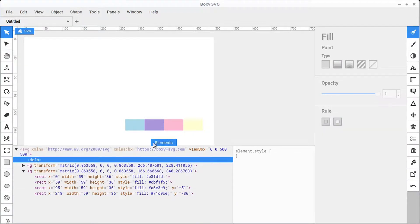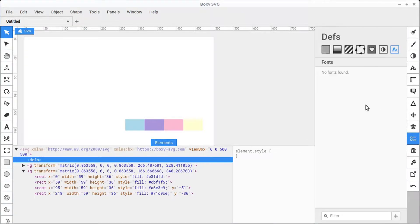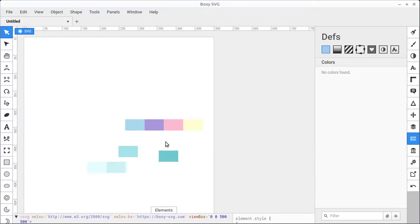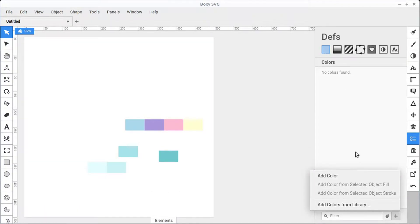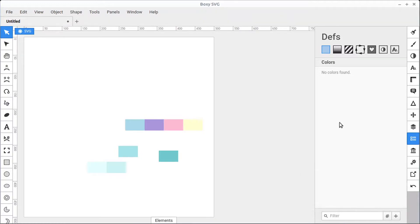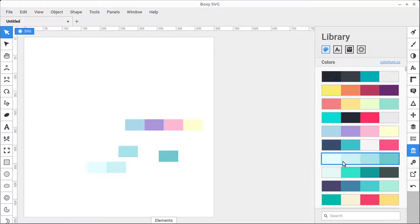But notice there's nothing in our Depths right now. Nothing is defined as far as colors go. We do have a section for colors, and we've learned in the past we can add a color specifically down here manually. But we can also use the library to add color palettes to our Depths panel.